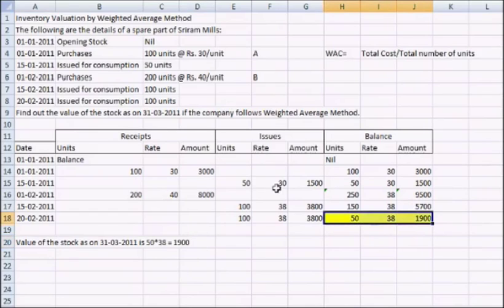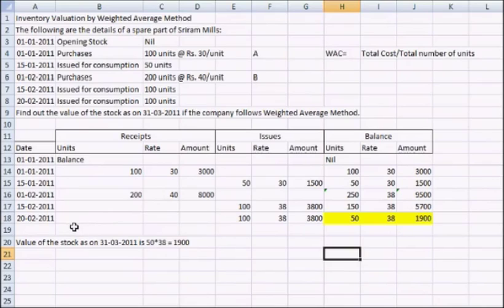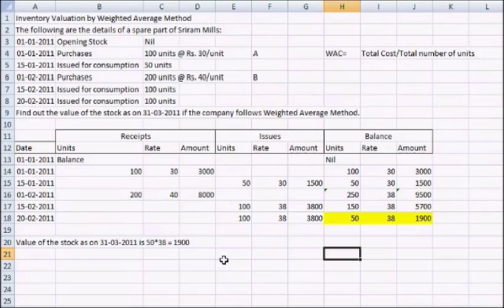You can just bold them or just mark them. This is the balance amount that was left and this is the method and way that we calculate our inventory value by the use of weighted average method. I hope this video helps you in solving the inventory valuation problems. Thank you for watching this video.